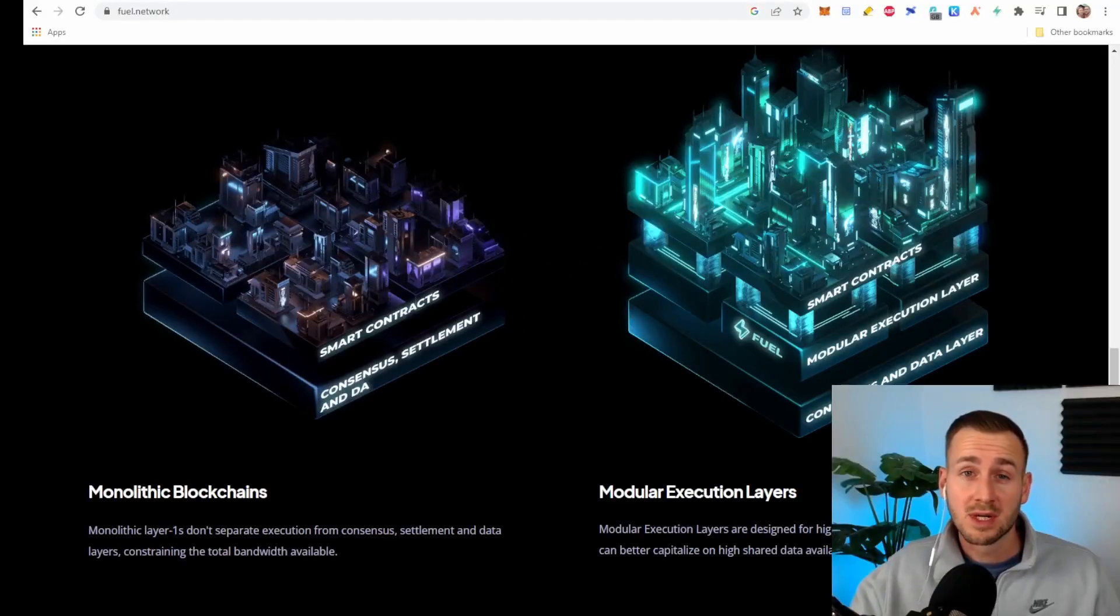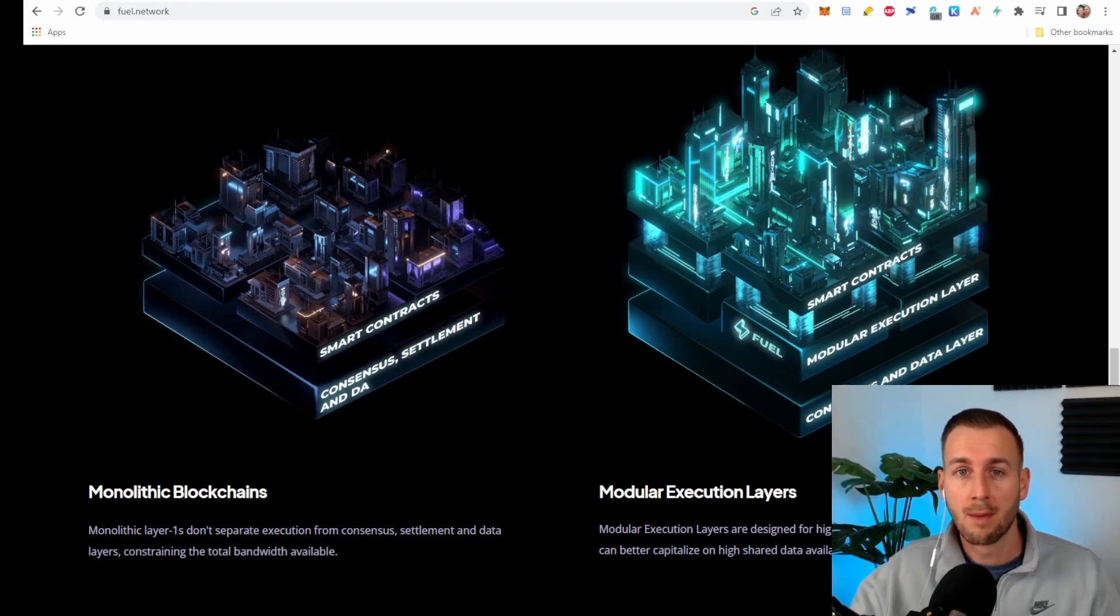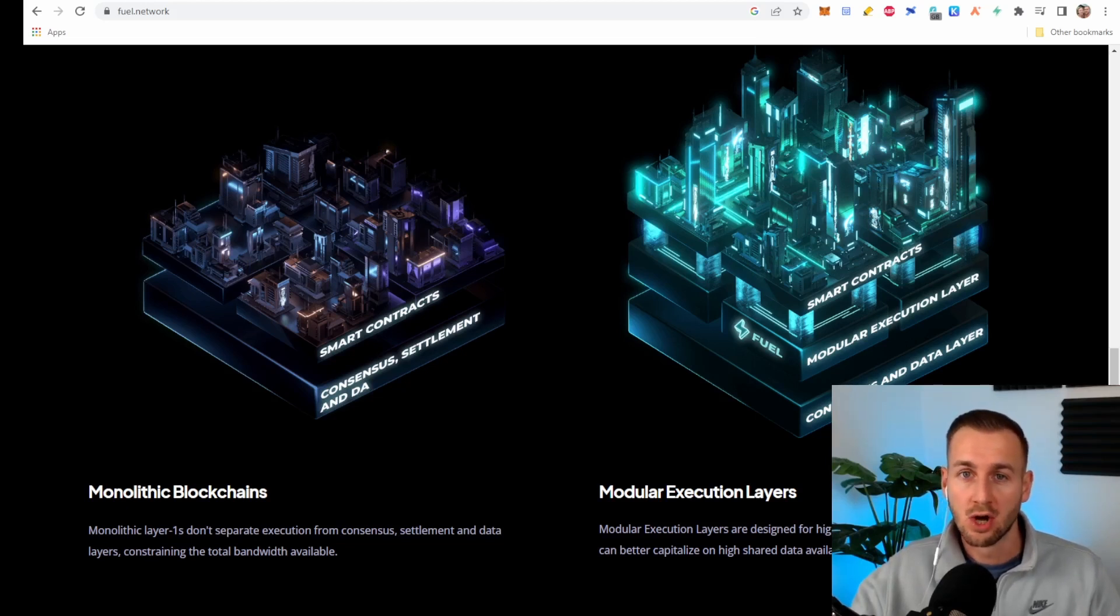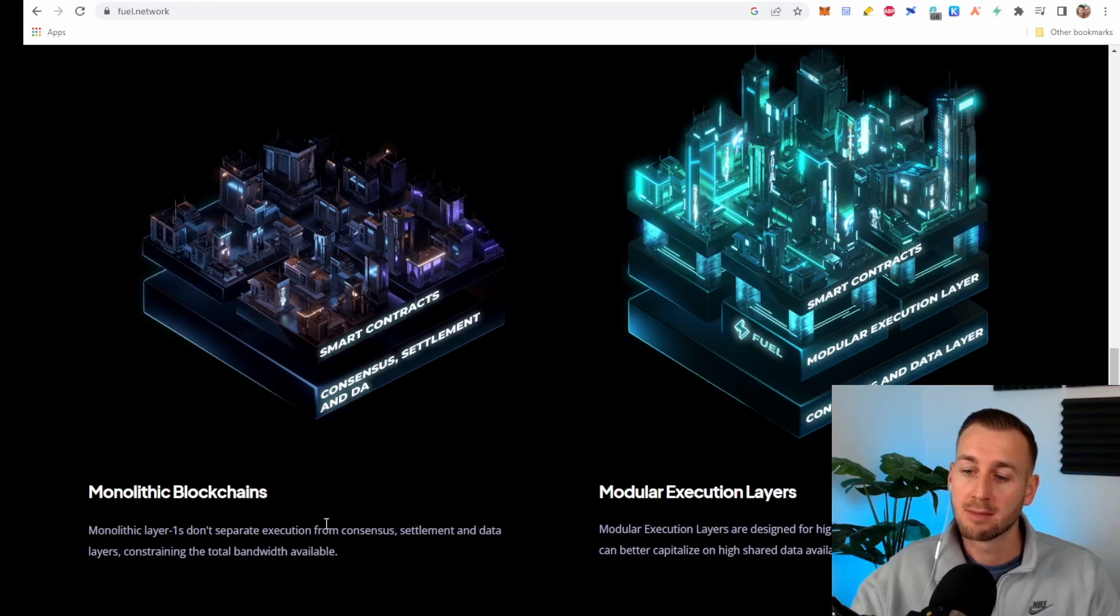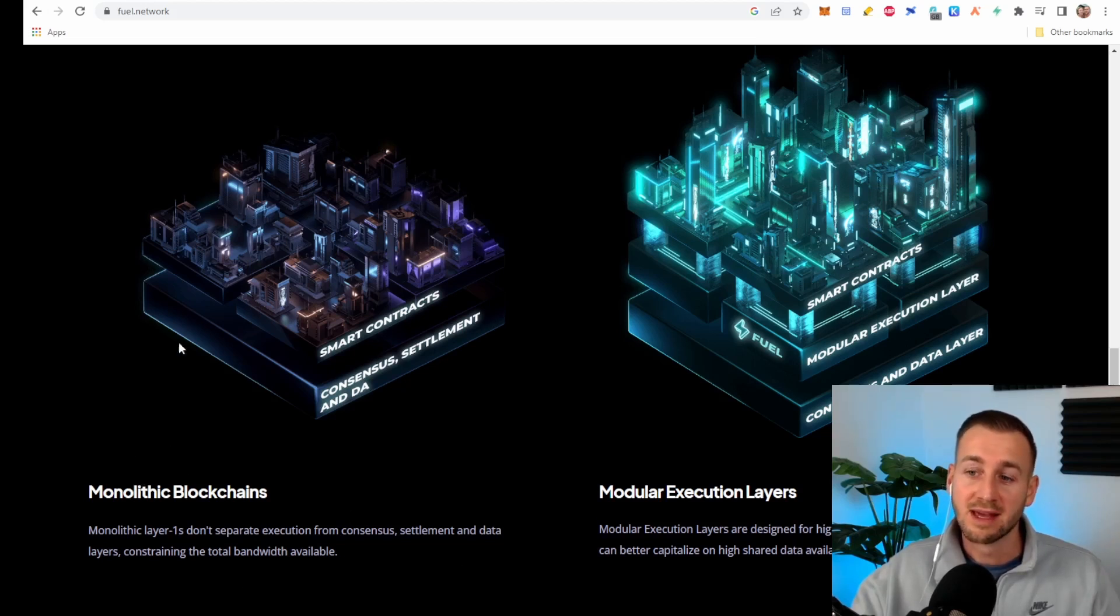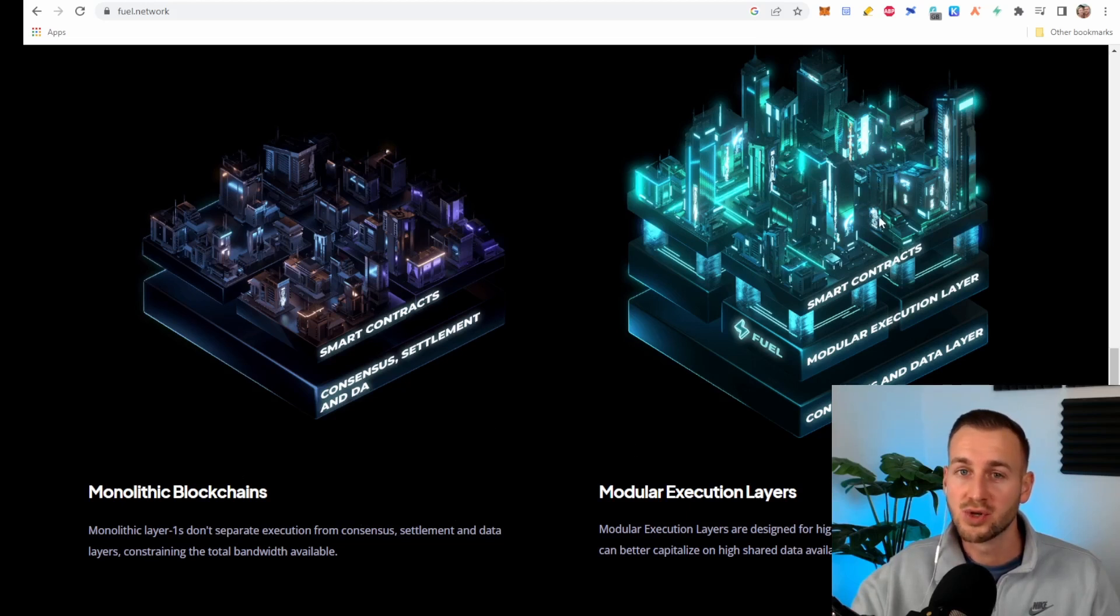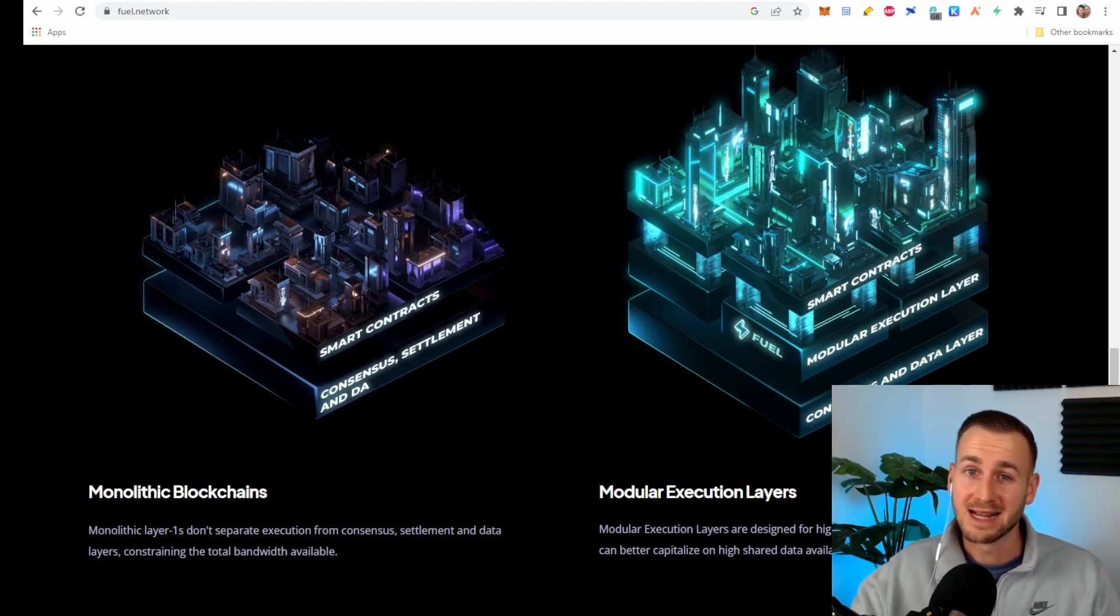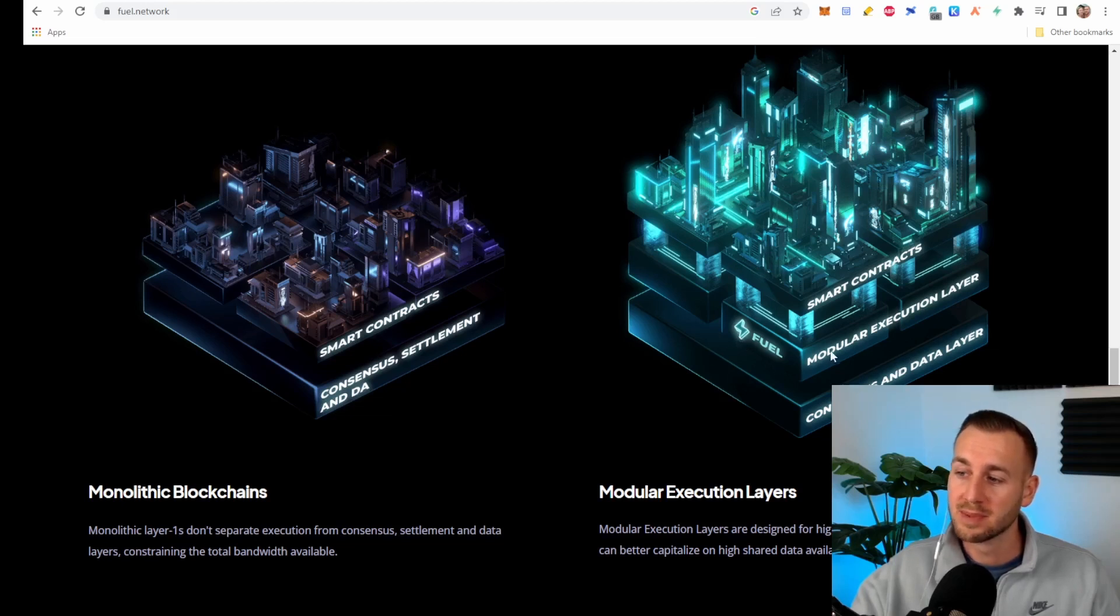So Fuel is focused on building the fastest execution layer for modular blockchains. On screen you can see the difference between monolithic blockchains and modular blockchains - the likes of Ethereum versus new chains coming out that are modular by design like Celestia. As you can see from this, Fuel would be in the middle here, the modular execution layer.